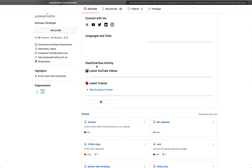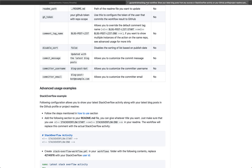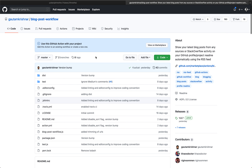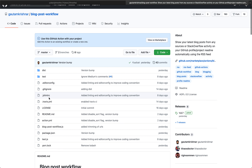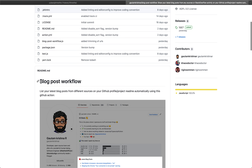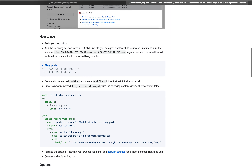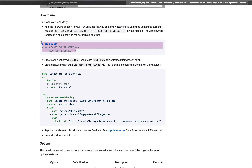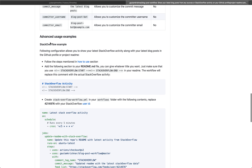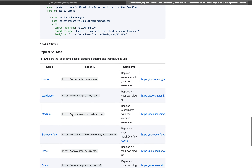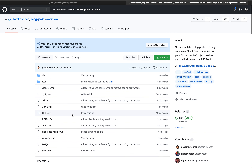To fetch these contents dynamically from your Stack Overflow account and YouTube account, I'm using a simple workflow by Gautam Krishna — he did an amazing job creating this workflow. I'll post the link below in the description. You can copy from there and just follow the guidelines to list out your blog posts, Stack Overflow activities, and YouTube videos.